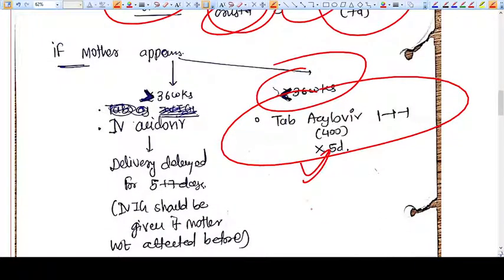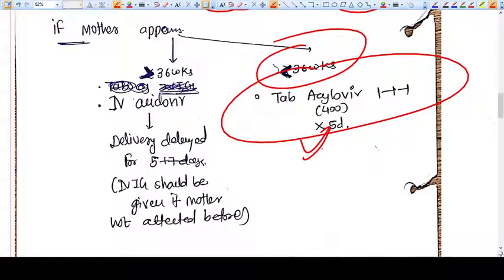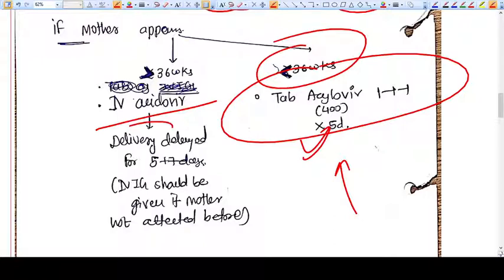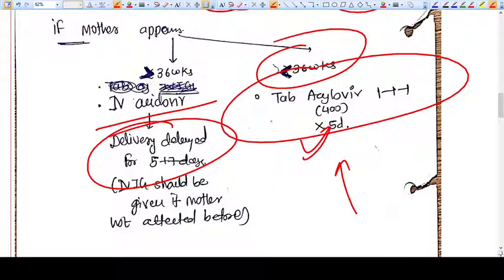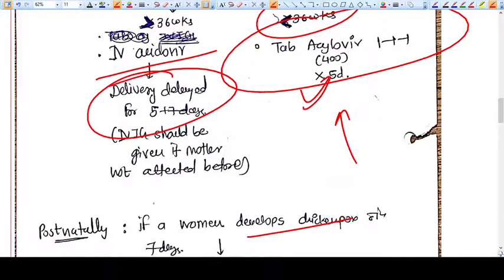If the mother comes at more than 36 weeks or even at the time of labor, you don't have the option of an oral tablet — you will go directly for IV acyclovir. Also try to manage delivery with a delay of five to seven days, as it will take time to decrease the viral load. IV immunoglobulin should be given if the mother was not previously affected.